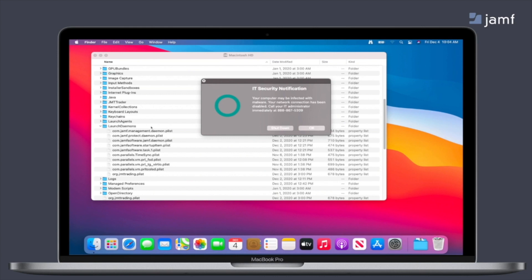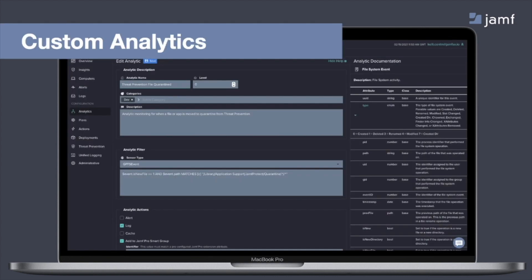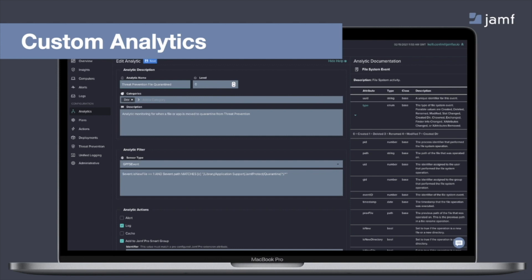Now within Jamf Protect and our behavioral detections, we have what's called custom analytics. So within custom analytics, essentially you use the same sensor and monitoring power that comes with our behavioral detections to create and monitor for things that are unique in your environment. So the example I have up on the screen is actually from a request from a customer that wanted to be able to respond to a threat from threat prevention with Jamf Pro. So the same way they can respond to any of our behavioral detections within our analytics. So it's a very easy ask and a very easy example to kind of break down custom analytics.